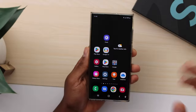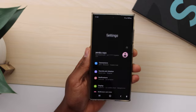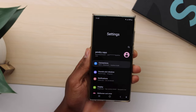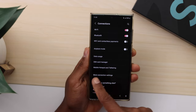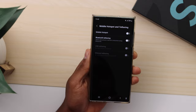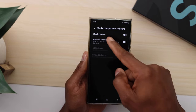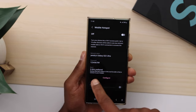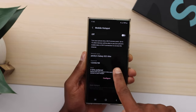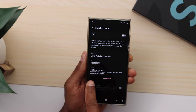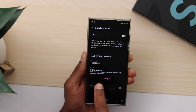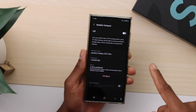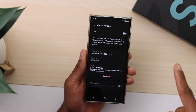After you confirm that you have internet on your phone, let's jump to the next step. Open Settings, then click on Connections, then click on Mobile Hotspot. Tap on Mobile Hotspot.